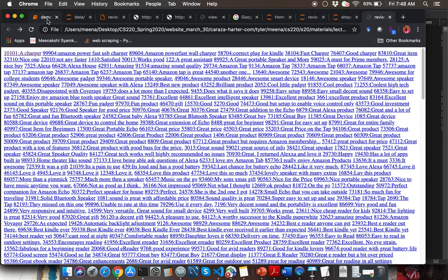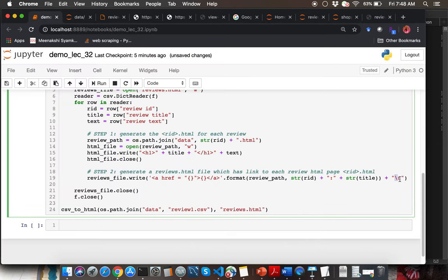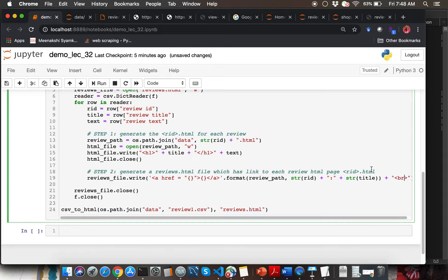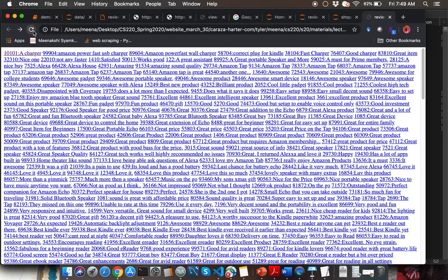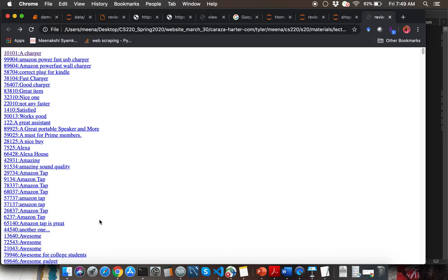Sorry about that — that was a silly mistake. I need to actually add a line break 'br' and not just a new line. After refreshing the browser, there we have it. I got mixed up with the new line and the line break. That's it for the second demo.